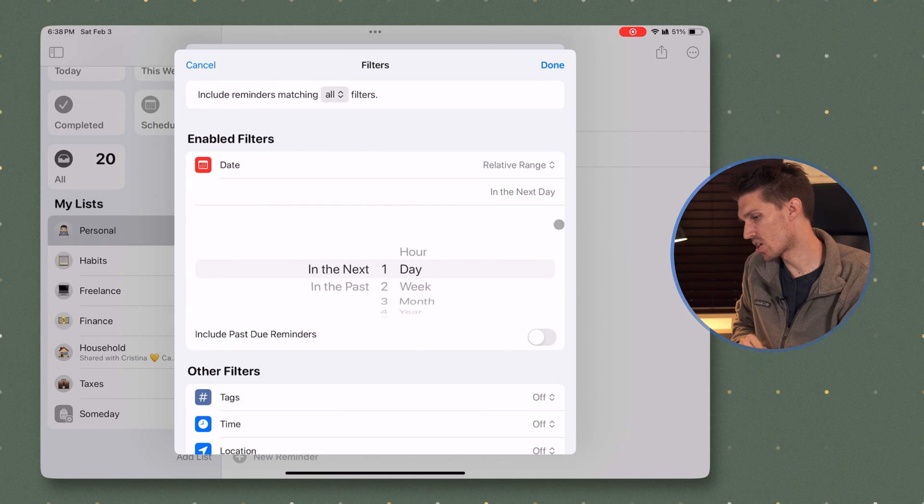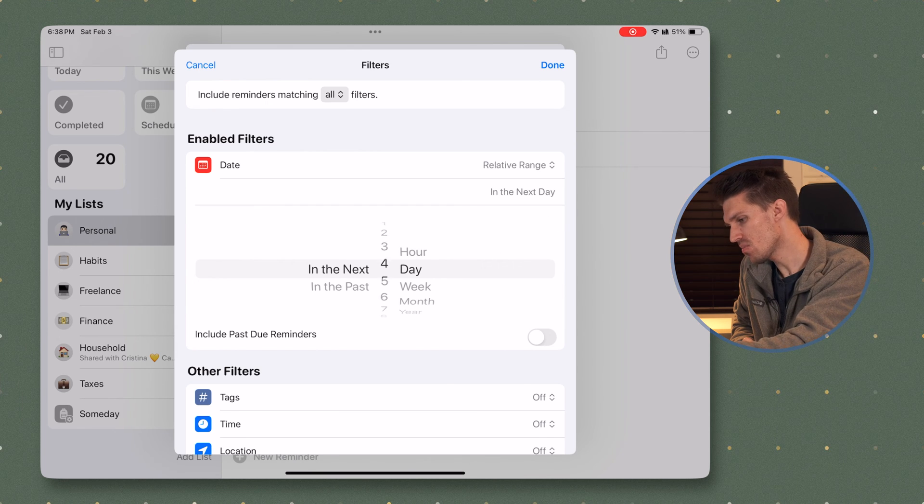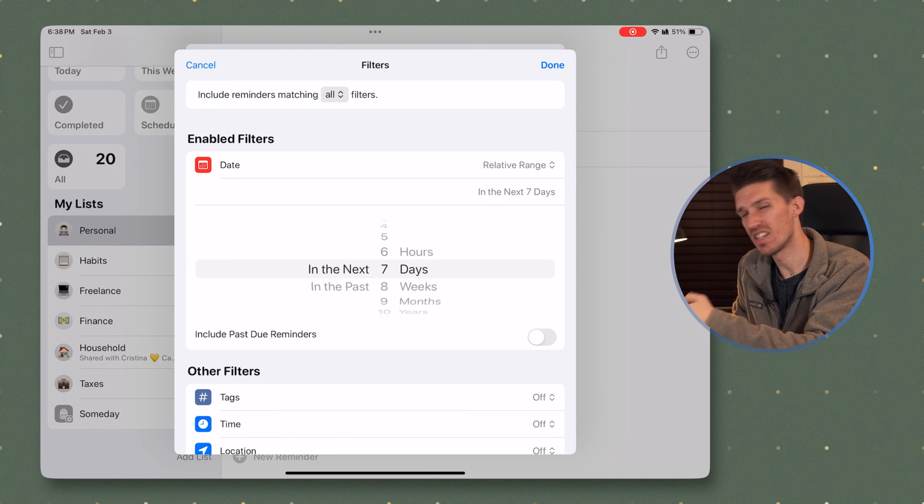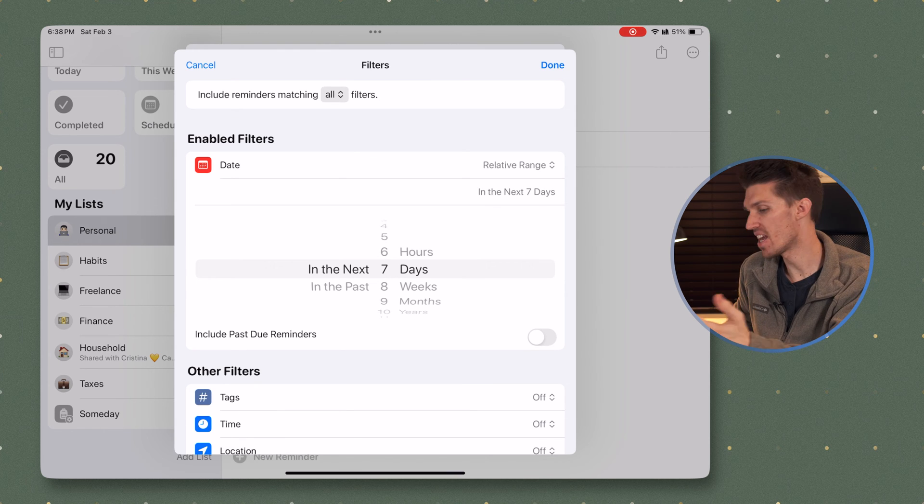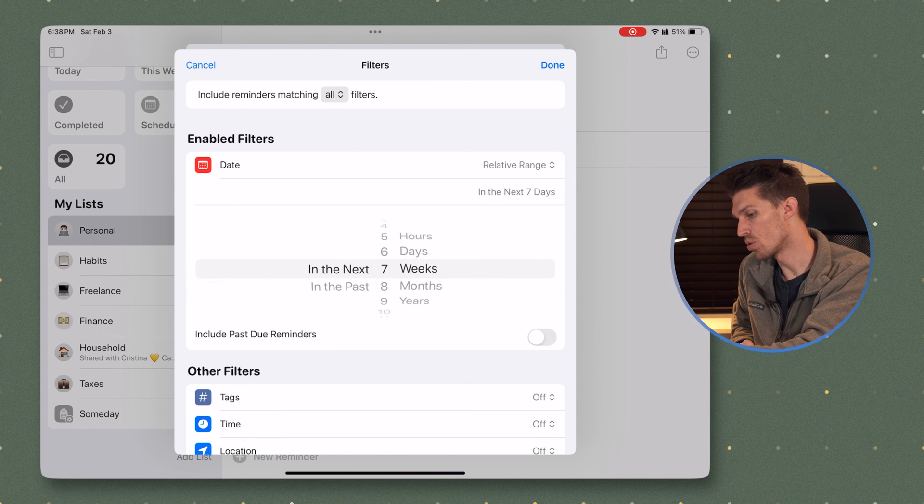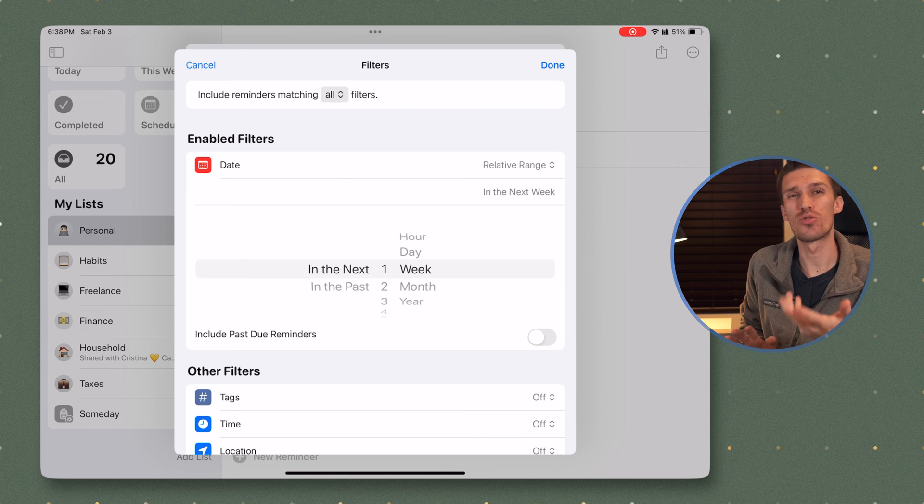Now, another kind of con here to Apple reminders, you don't actually have a way to set a specific week, meaning look at my tasks for Monday through Friday, or Sunday through Saturday. Unfortunately, you can only set a specific date window or a week window. So regardless of how you want to do it, maybe you want to set it as in the next seven days or the next five days, or you want to set it as the next one week. Those are both options.